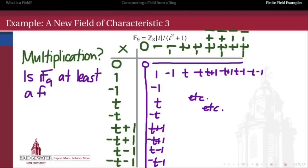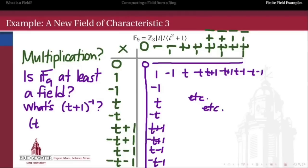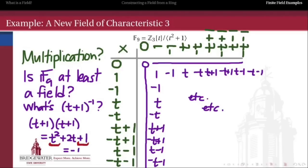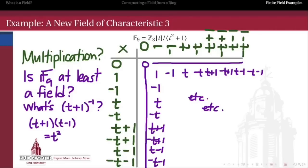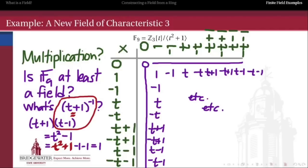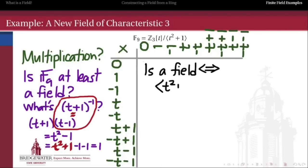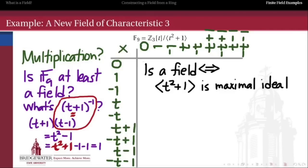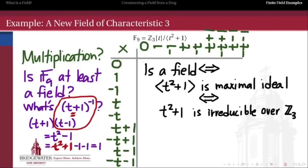The question I want to ask is: is this a field? How do we know everything has a multiplicative inverse? What would the multiplicative inverse of t+1 be? Let's try: multiply t+1 by itself. After reducing by getting rid of t²+1, this product equals -t, not 1. So t+1 is not its own inverse. But maybe t-1 is the multiplicative inverse of t+1. The more efficient approach is to use abstract algebra: a quotient of a ring by an ideal is a field exactly when that ideal is a maximal ideal. So we want to know: is the ideal generated by t²+1 maximal?